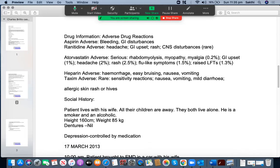The drug information section lists adverse drug reactions: aspirin — bleeding and GI disturbances; ranitidine — headache, GI upset, rash, CNS disturbances (rare); atorvastatin — CDS, myopathy, myalgia, GI upset, 1% headache, rash, flu-like symptoms, raised LFTs; heparin — hemorrhage, easy bruising, nausea, vomiting; taxium — rare sensitive reactions, nausea, vomiting, mild diarrhea, allergic skin rash, and hives.